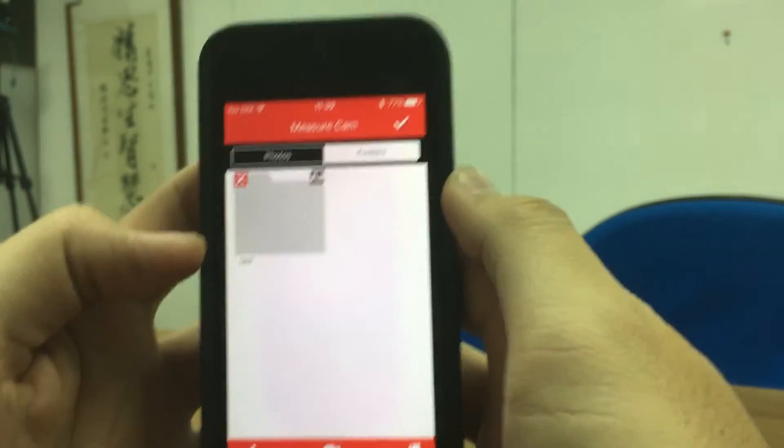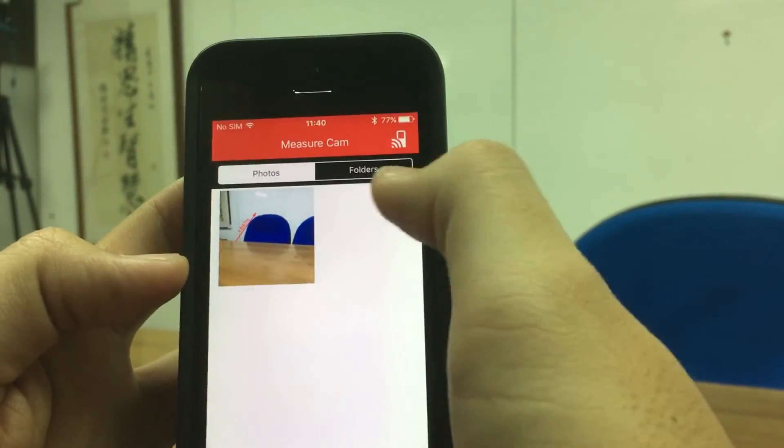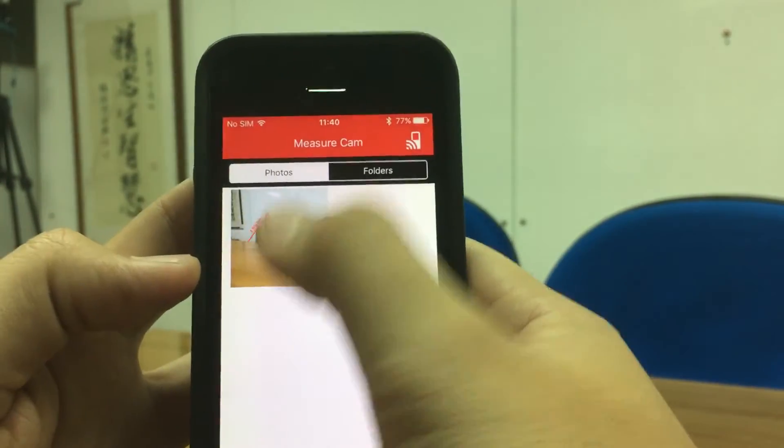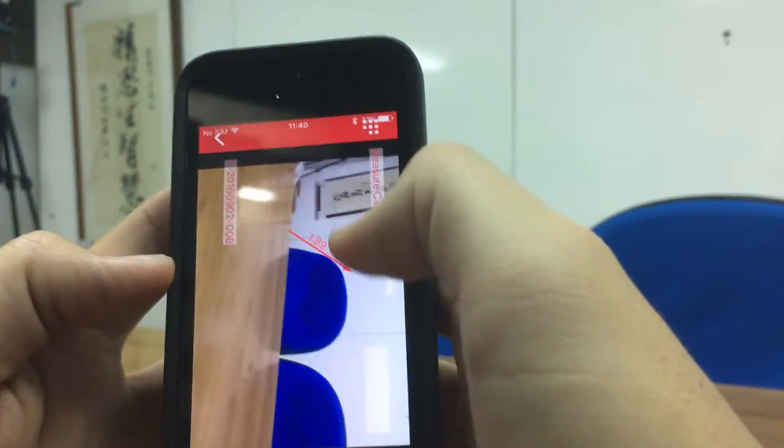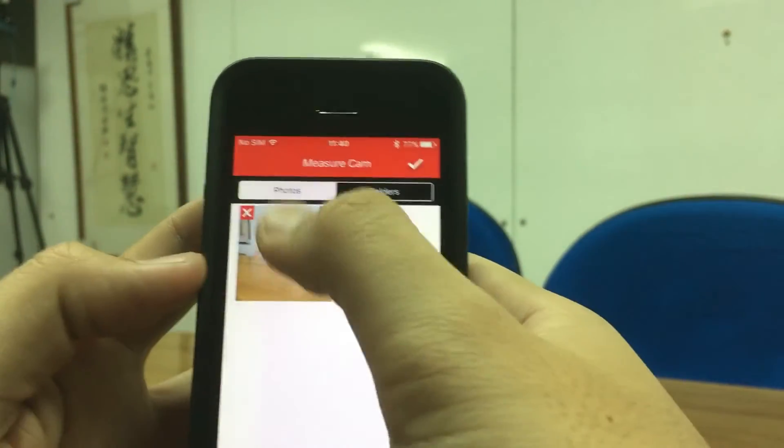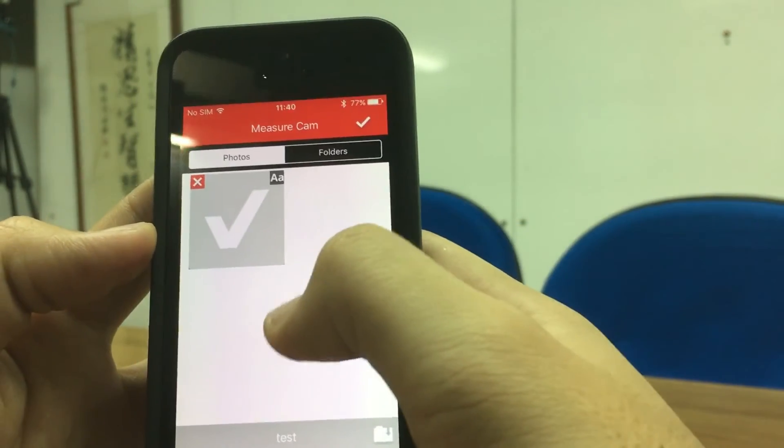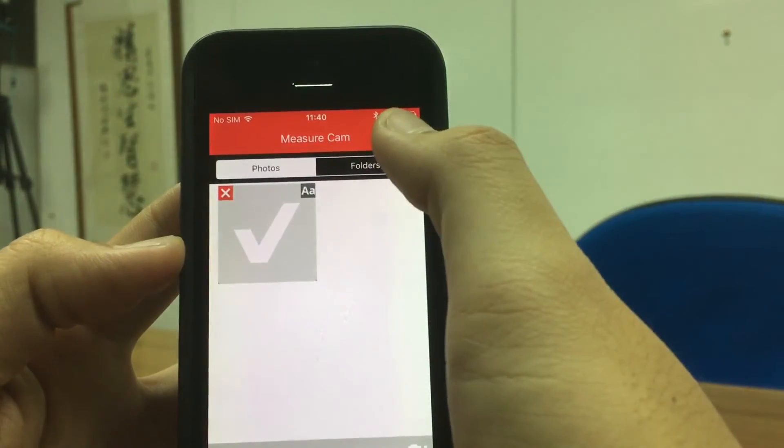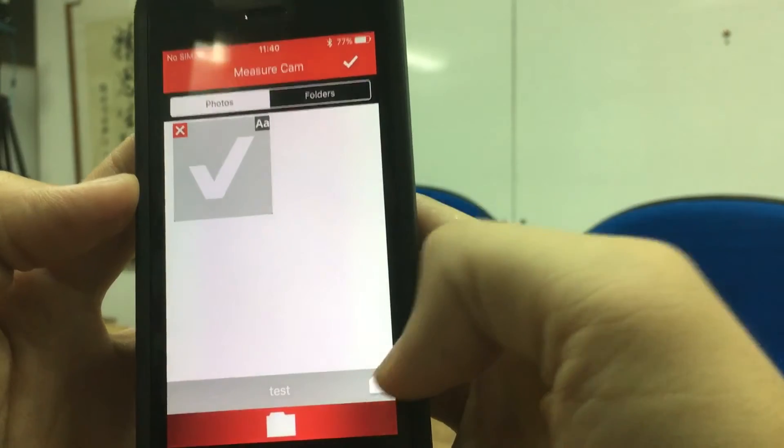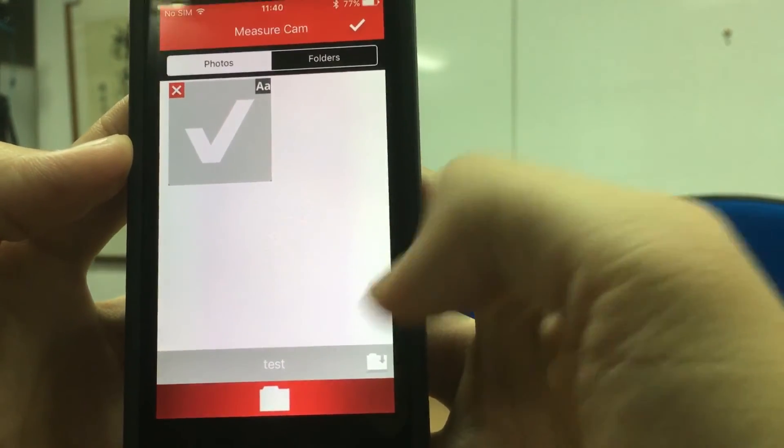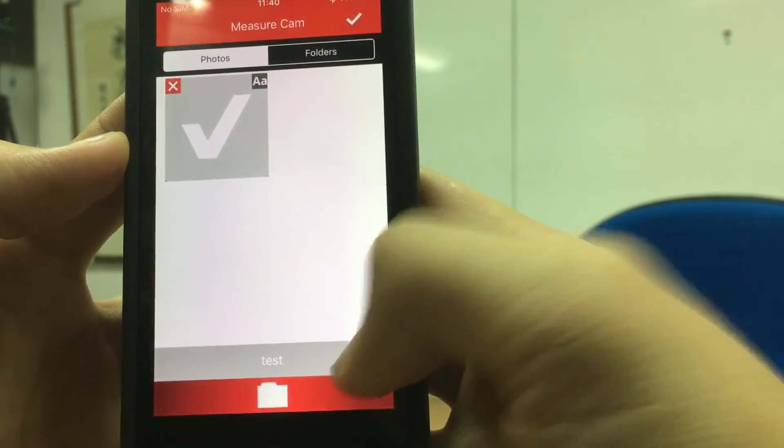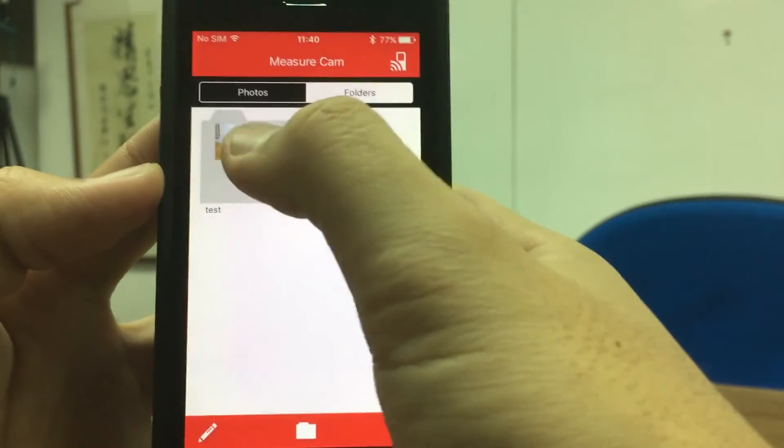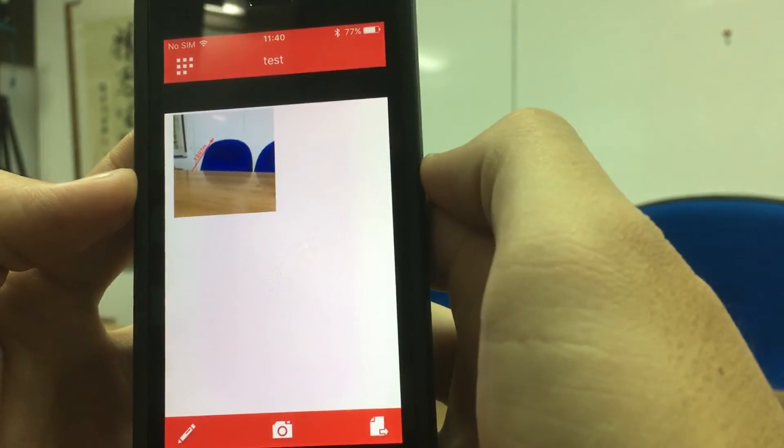And you choose a photo to select. Choose the photo, and here you can see the folders. So the photo goes straight to the folder.